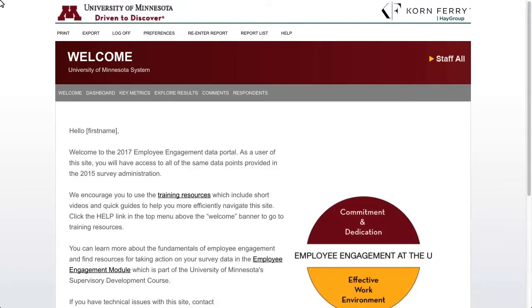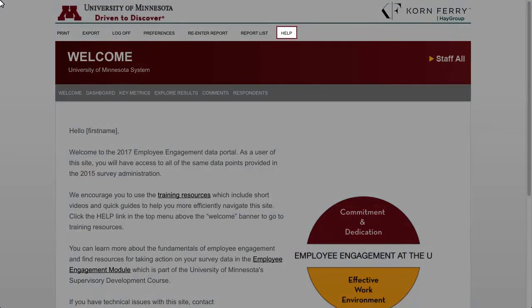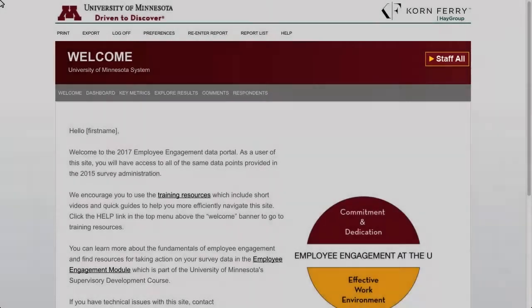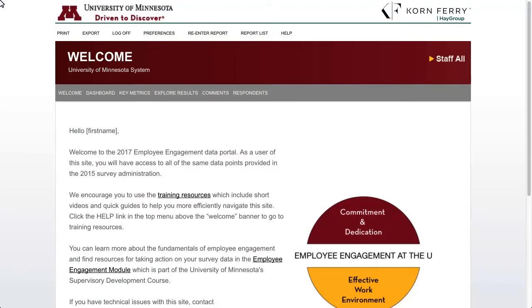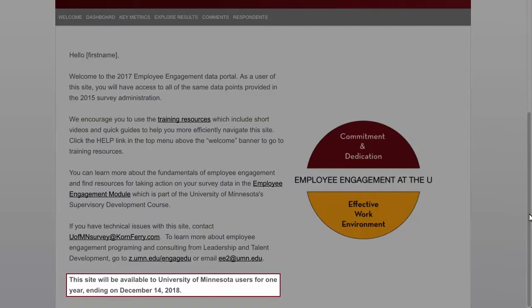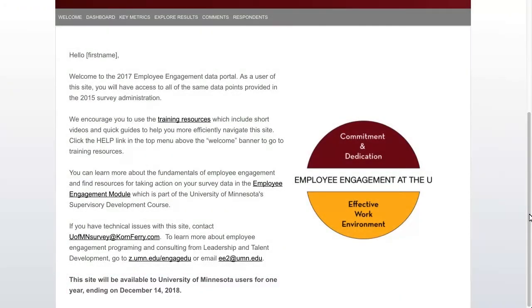The welcome page is the landing page once you log into the portal. From the Help option on the top menu bar, you can link to the website for navigating this data portal, including short videos and printable guides. We'll provide that URL at the end of this webinar. Note that the name of the hierarchy you are in will appear on the top-right side of the banner. Also, please note that our access to the online data portal ends on December 14, 2018. You'll have the ability to export all of your data from this system, and we'll go over that in detail in just a bit.